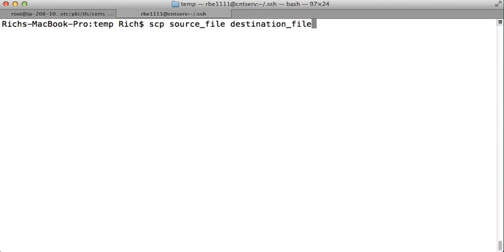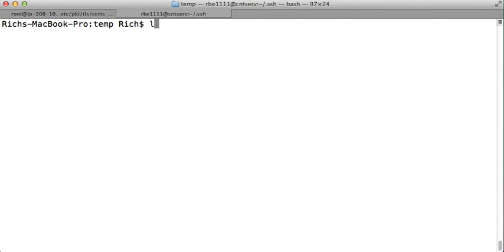One of these will be local and one of these will be remote, so if you want to copy a file up to the system, say you have the file locally, I have a file here called file1, I'm going to copy up to the system. I'm going to SCP the source file, file1, and then I need to put the destination where I want to put it.